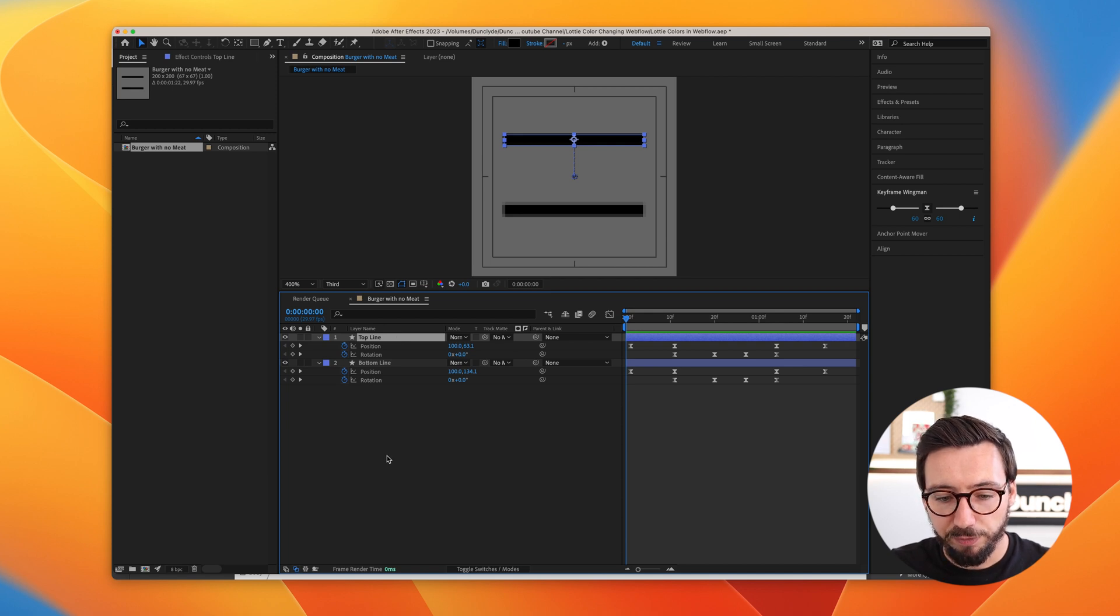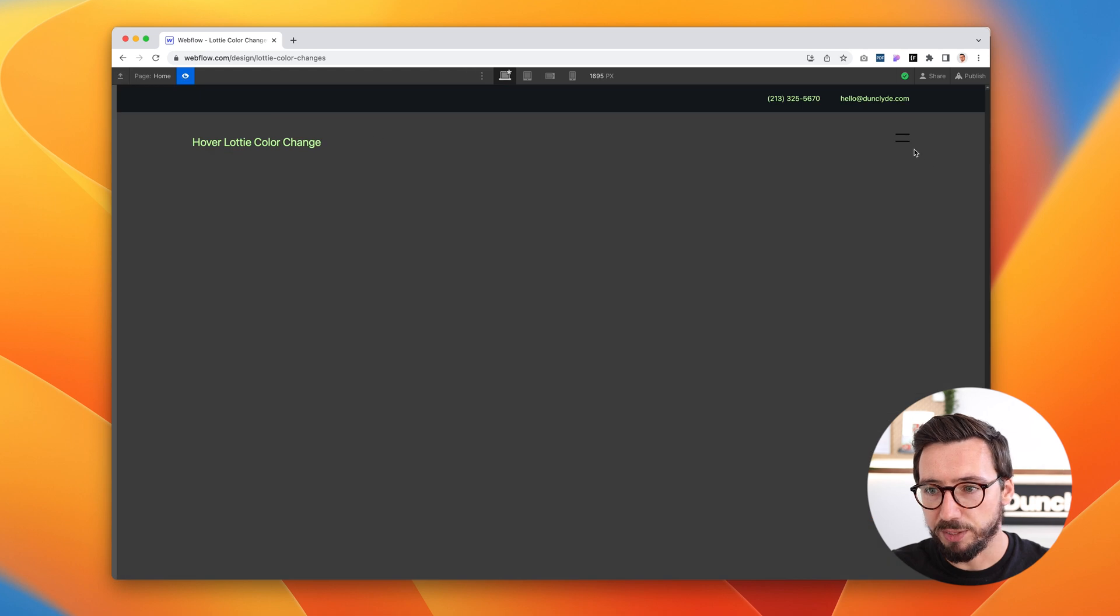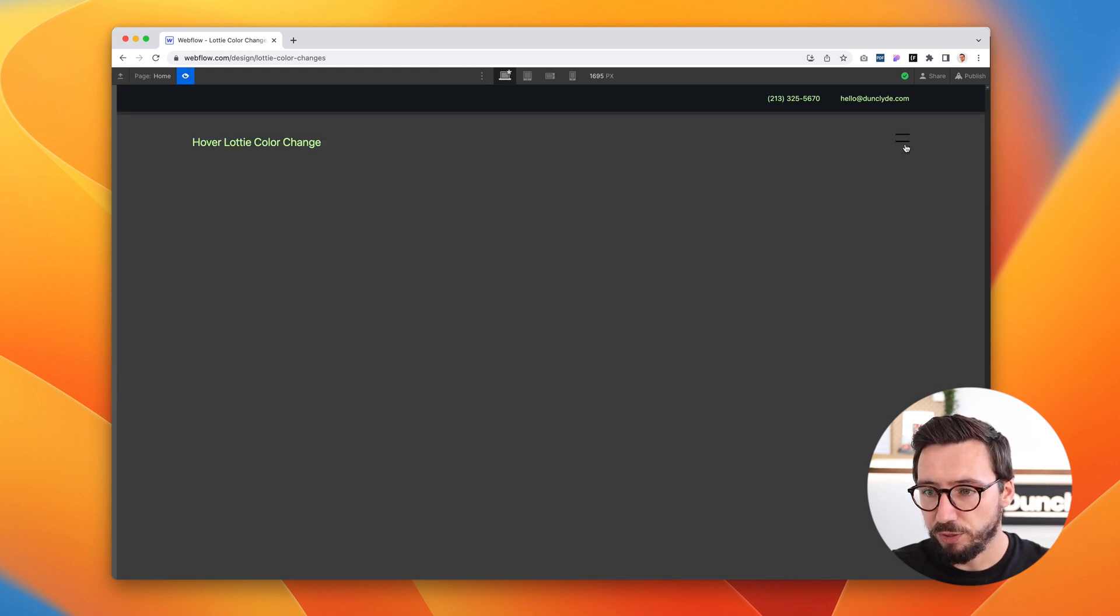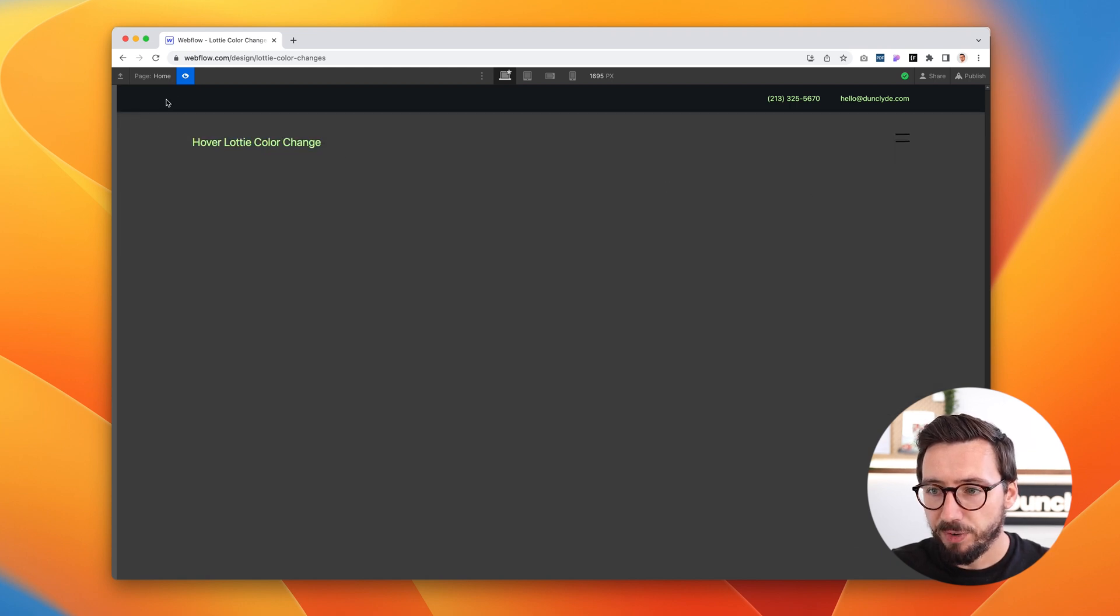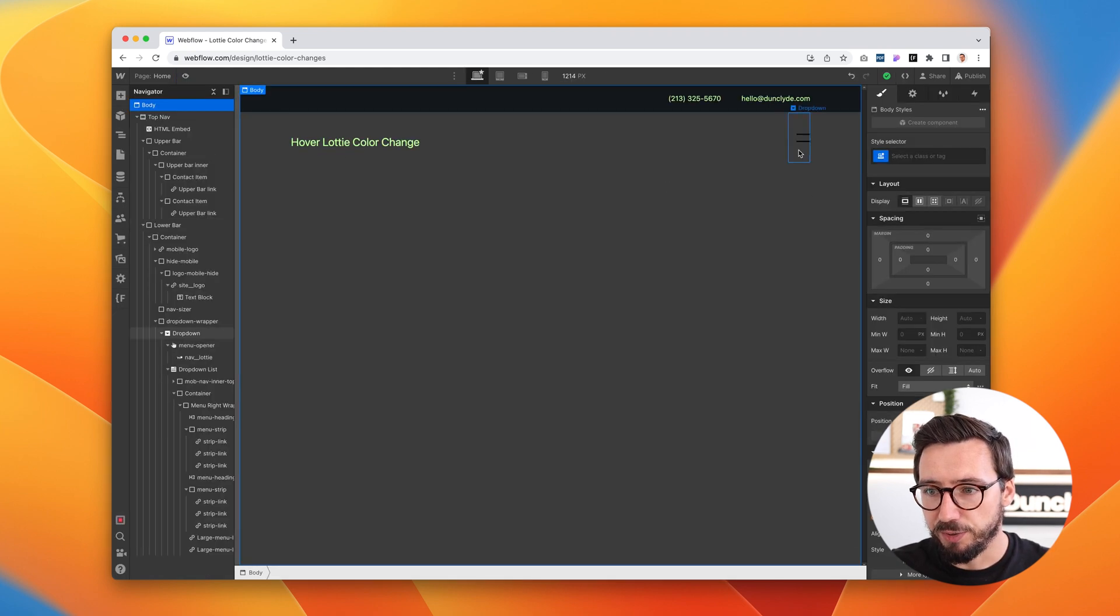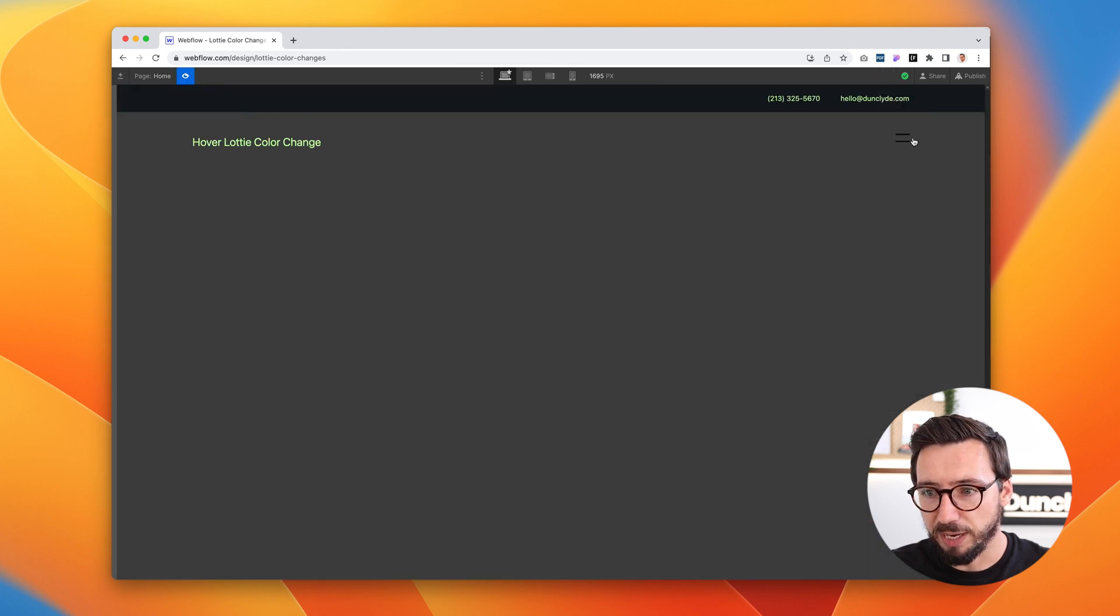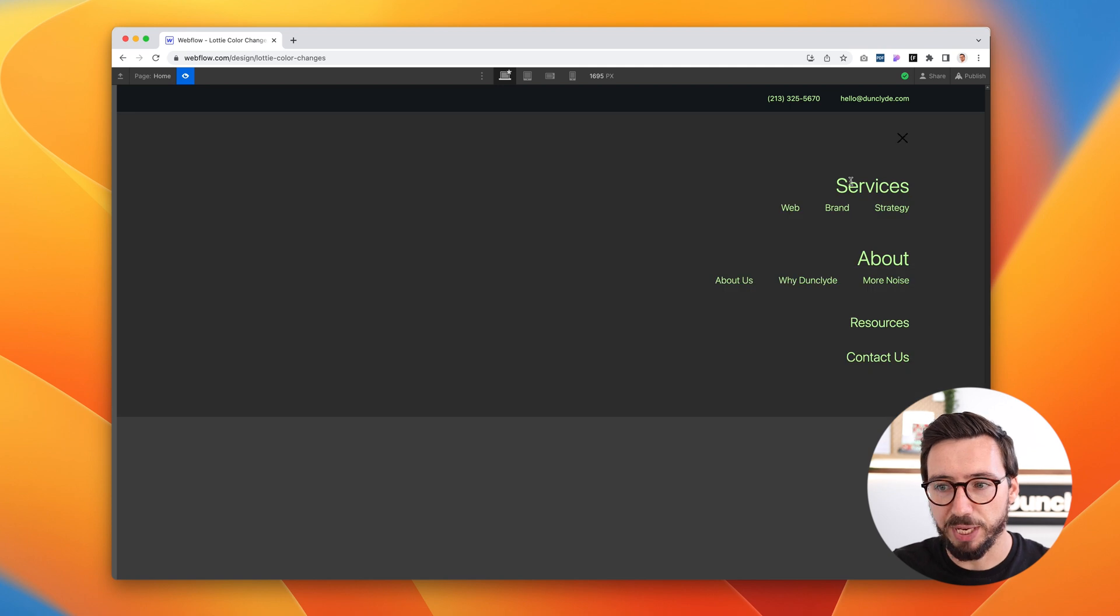And I'll show you when I flip over to Webflow what this looks like right now. So we have just a very simple nav set up here. I click this, it expands this menu, close, and it closes it. So very simple, but obviously here the burger isn't the same color as the highlight color we have here for services and audio text.